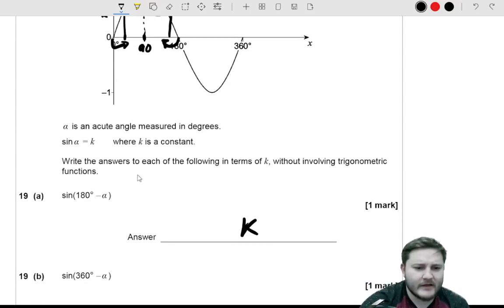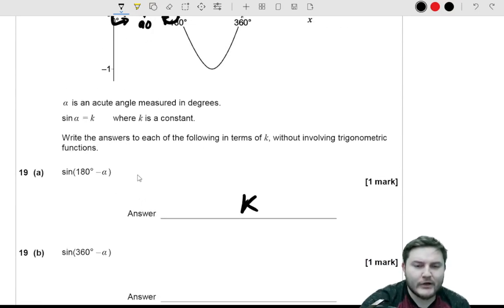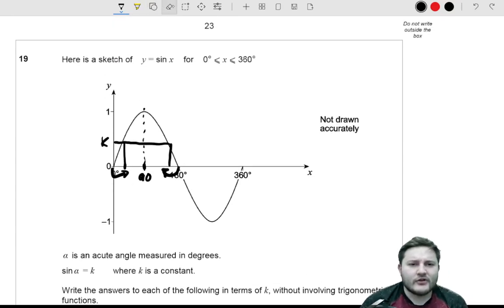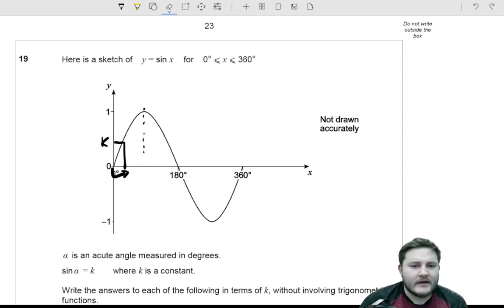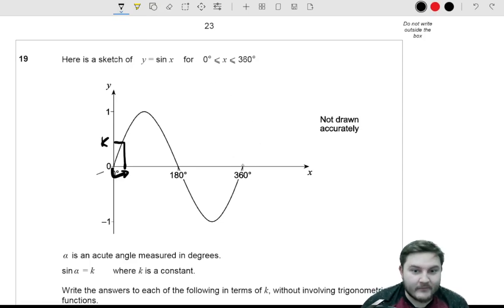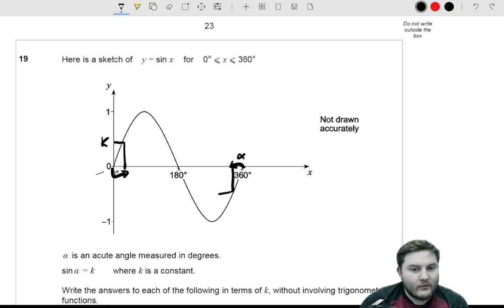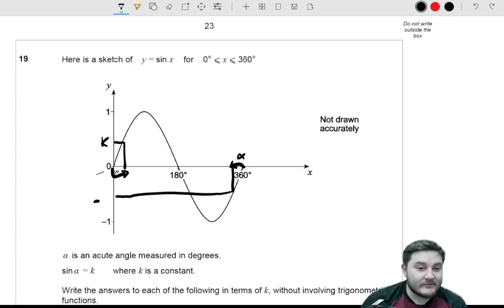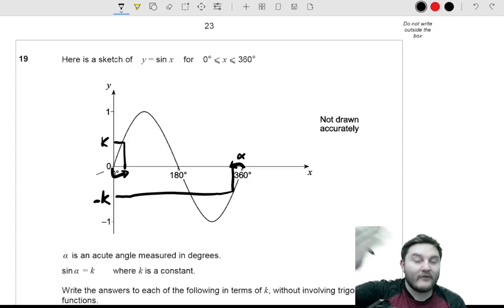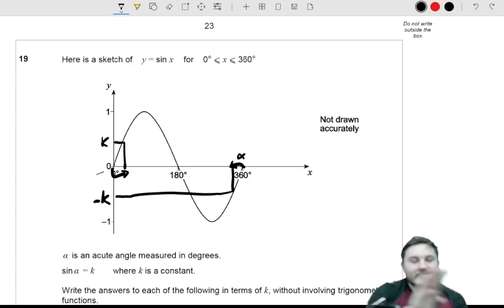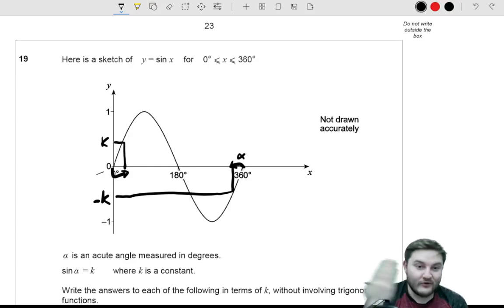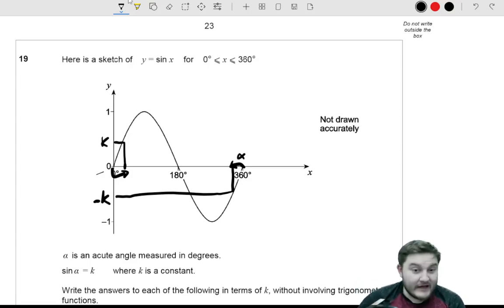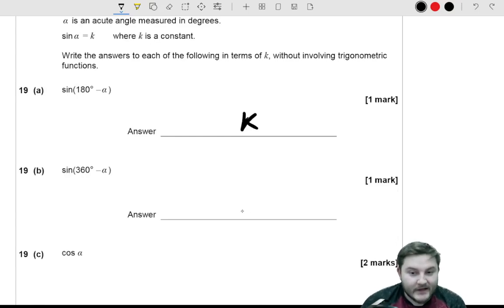For part (b), sin(360 − α): if α were 20 degrees and we go back from 360 by the amount of α, we read off the same magnitude but reflected — it's upside down. So if the original value is k, this must be negative k, because it's the perfect mirror image, as if you've taken the curve from 0 to 180, moved it to the other side, and flipped it over. So the answer is negative k.